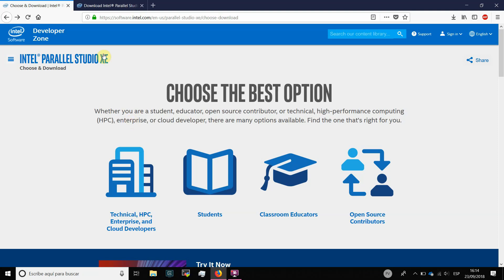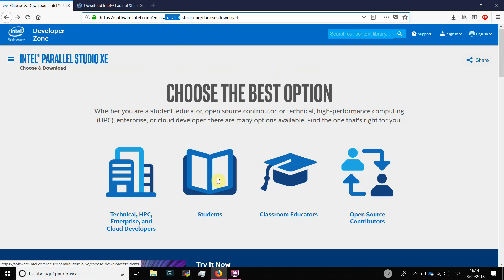First, you have to go to this address using your browser. I will leave you the address in the description of the video. As you can see, you can apply for different types of licenses. In your case, you have to select the option Student.